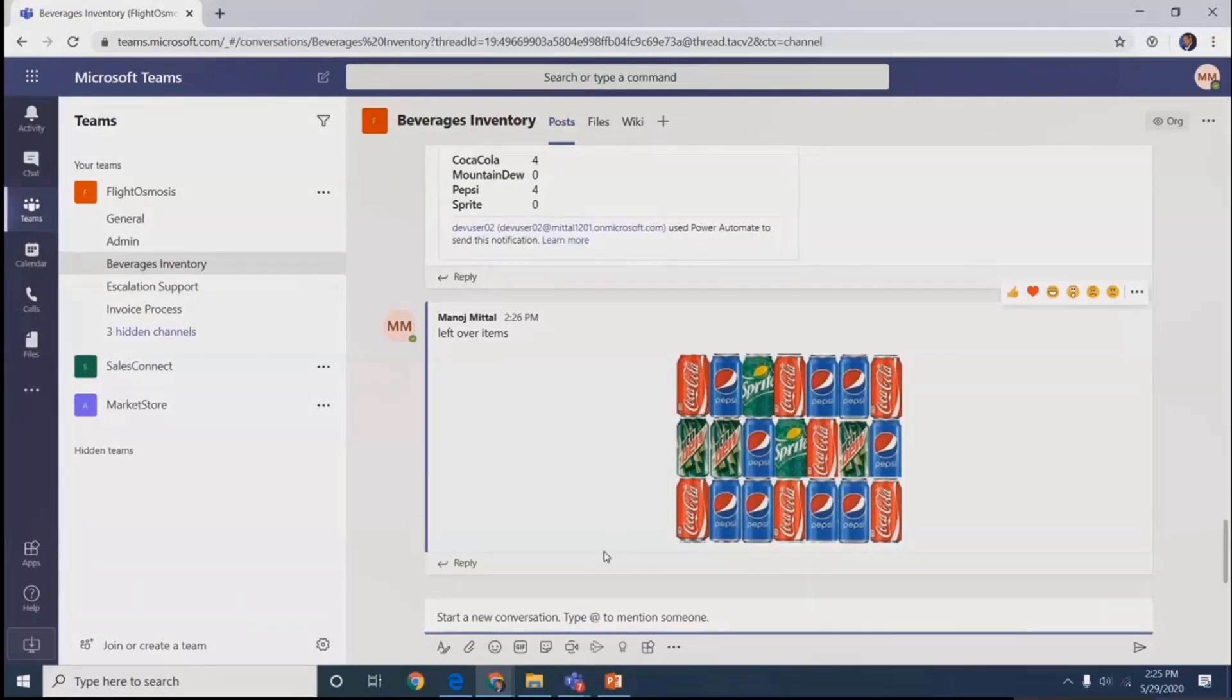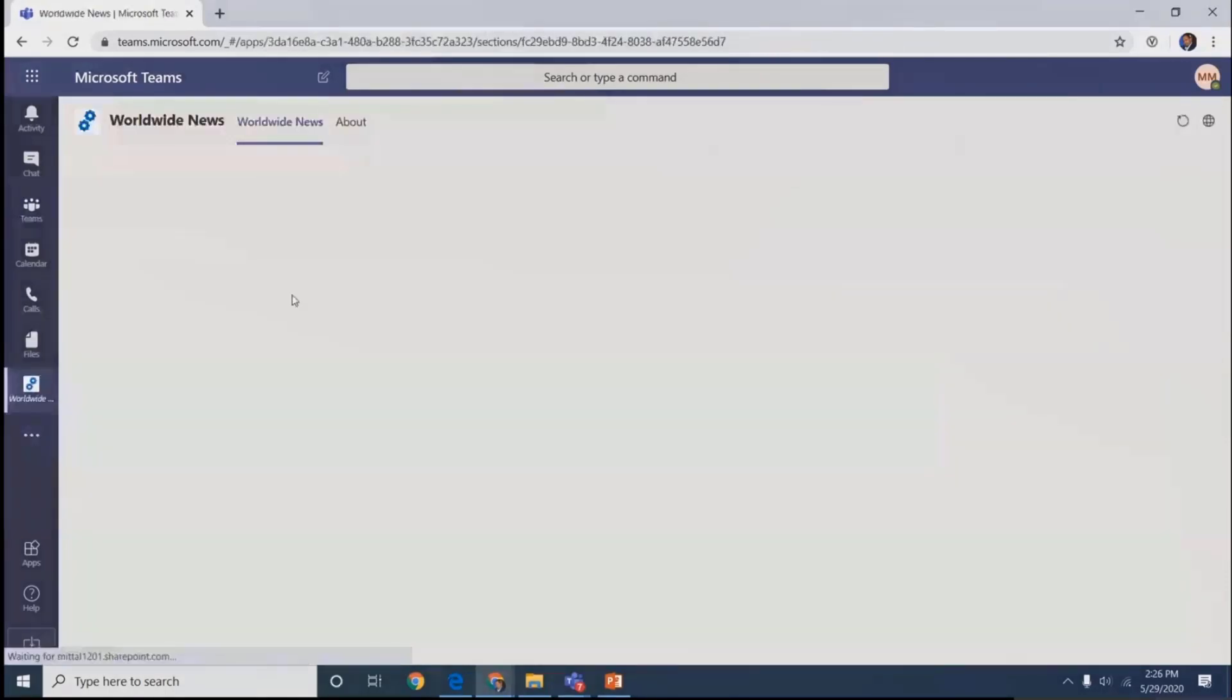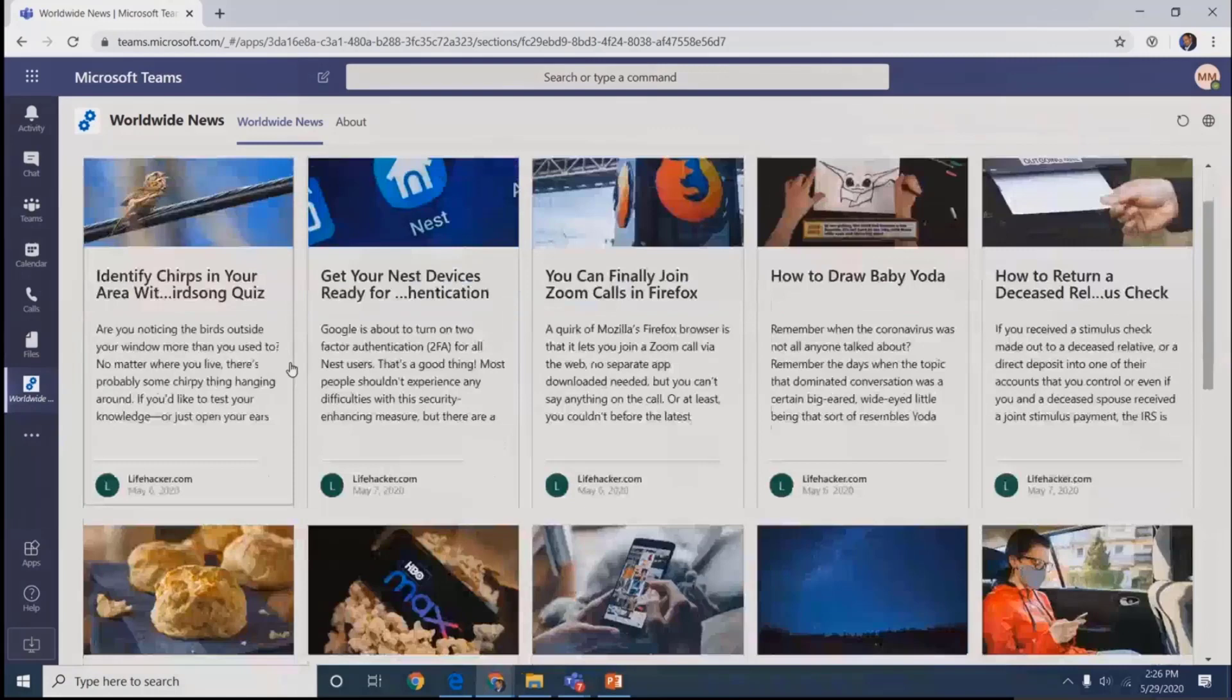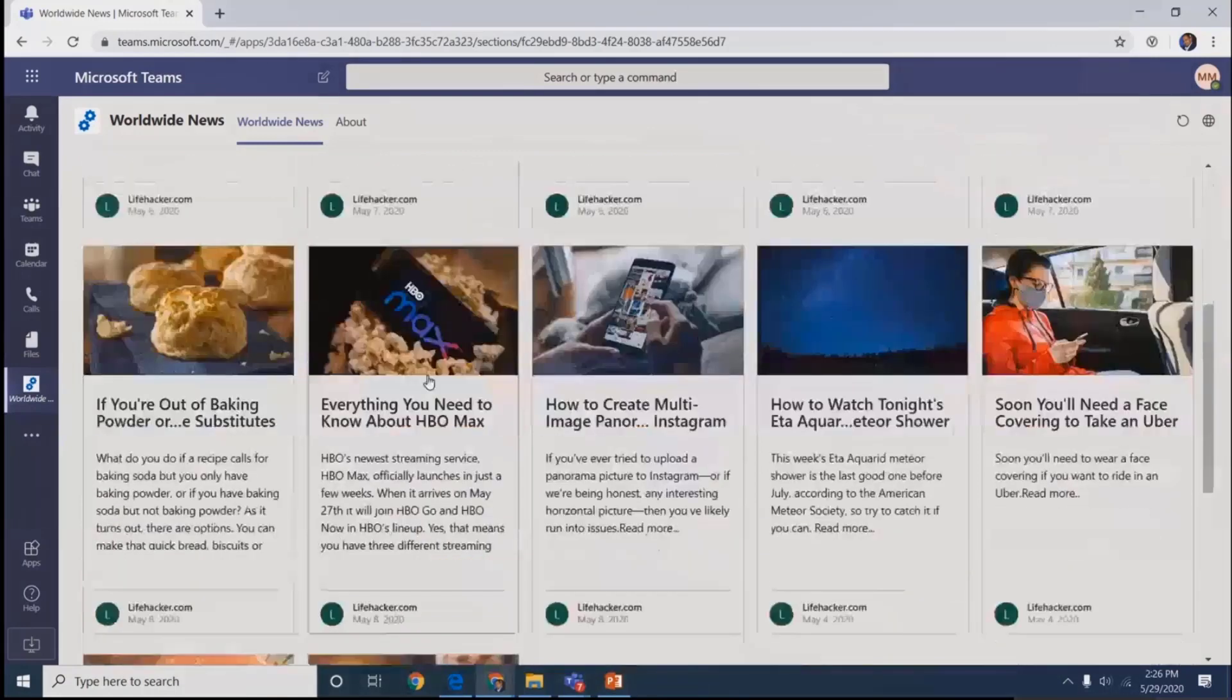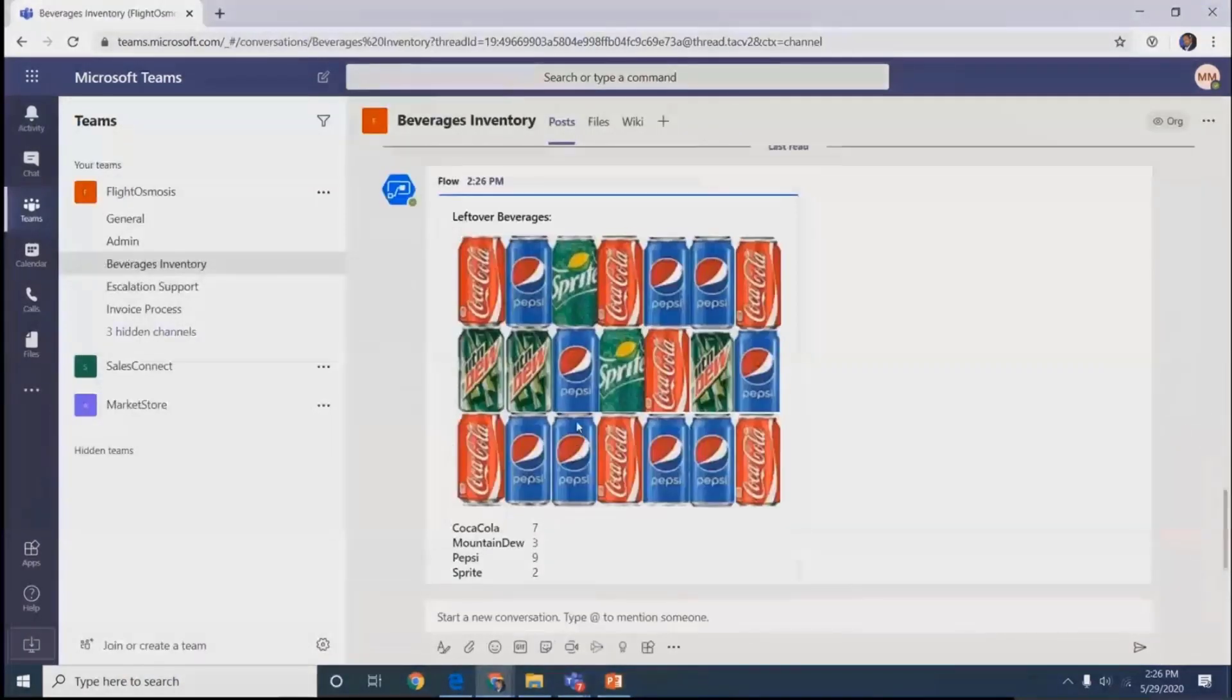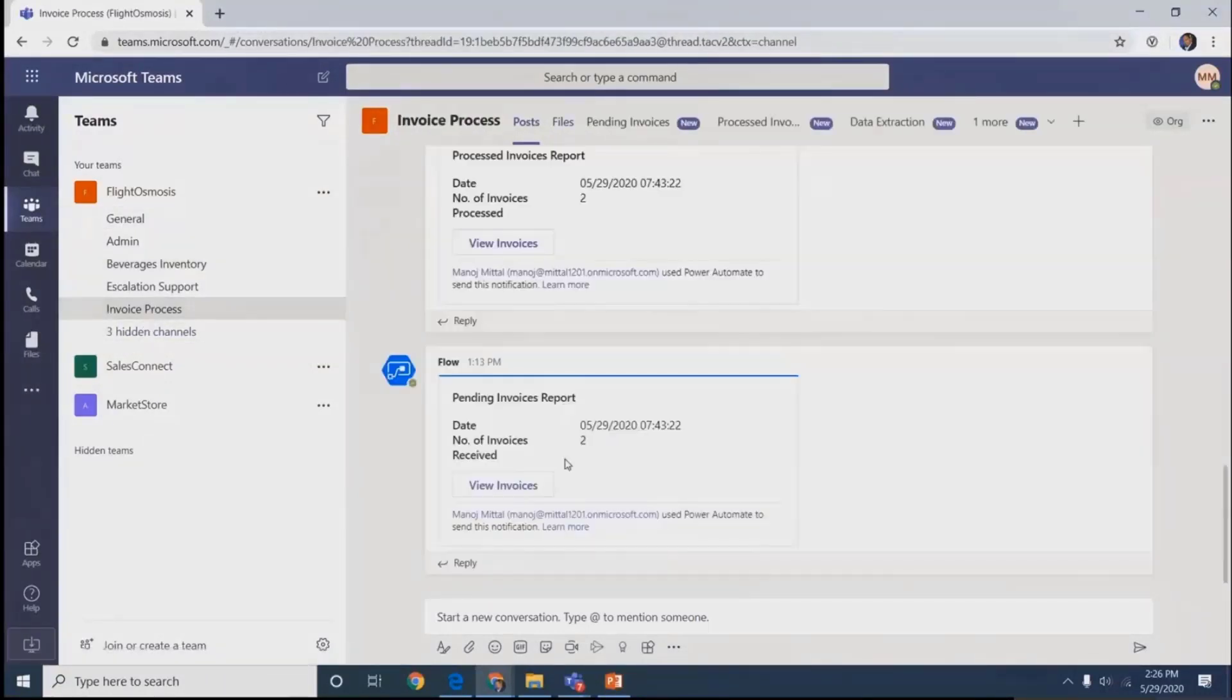Another section is a private tab we created - a PnP control we took and deployed as per need. In worldwide news, we configured news specific to airlines. This control is quite configurable, available in PnP library. As I come back to beverages, the responses came in the meantime showing how many cans and the count. This gets stored in file folder structures.